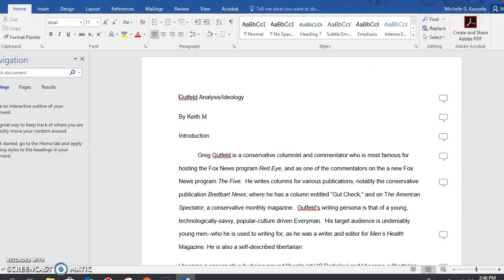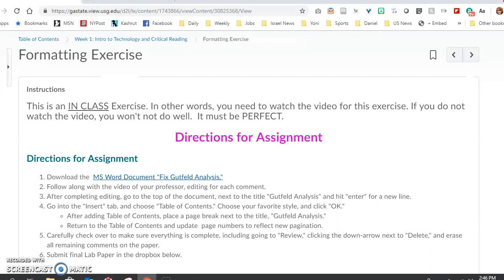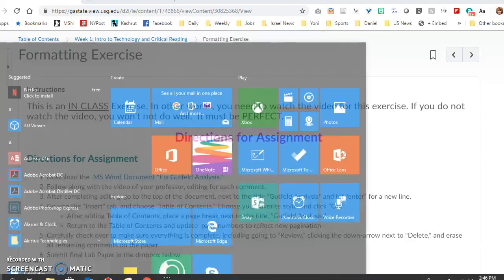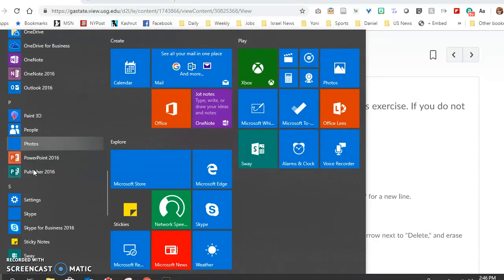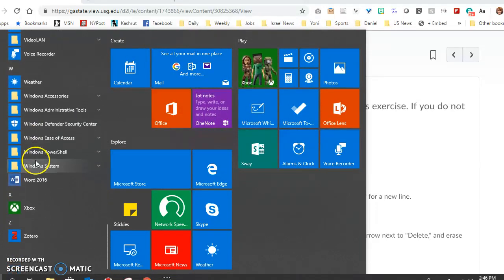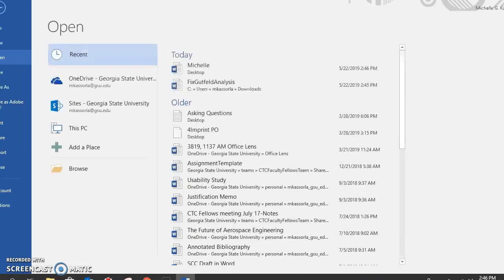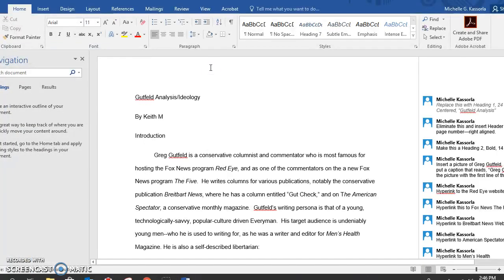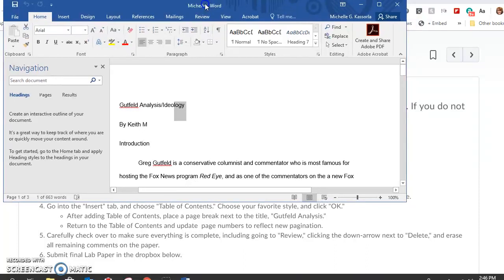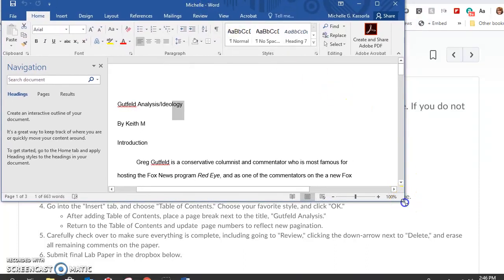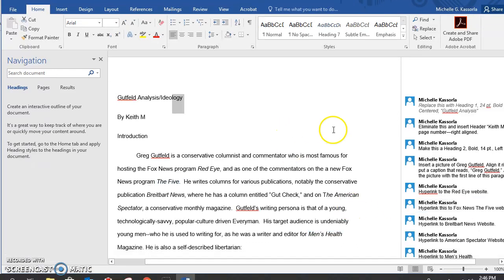I'm going to close this and go to my desktop. Okay, so I've opened it on my desktop after saving it, and as you can tell, I can now see all the comments. I'm going to move it over a little bit so you can see it better. So now you can see all the comments that are here. I'm going to show you how to do this in Word for PC.